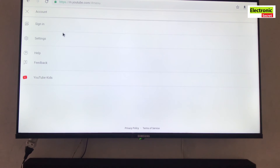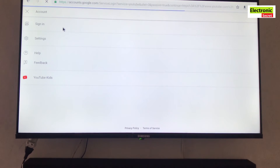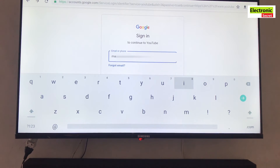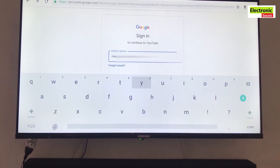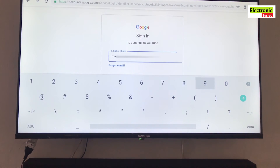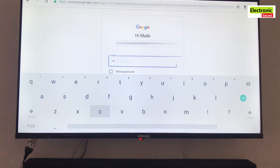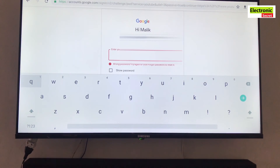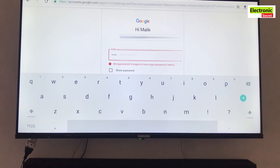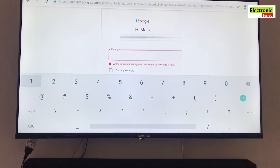Then click on the sign in option. After that, the sign in page will appear — just type your Gmail ID and hit the next button. It will then prompt for your password, just type the right password and press next.